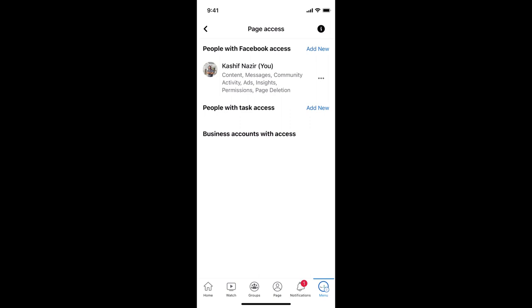Otherwise, if you want to give certain tasks to any person like ads or insights or page deletion or community, you can add that from here. So if I want to add the admin that has every access, I would tap on add new at the right top corner in front of people with Facebook access.